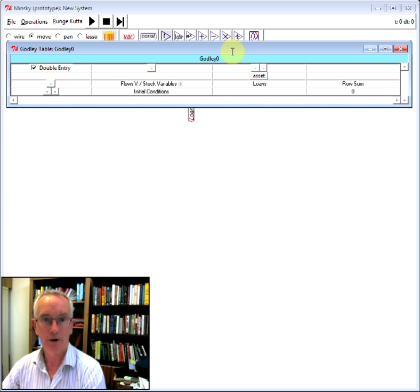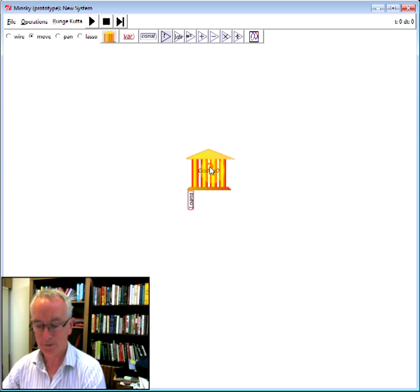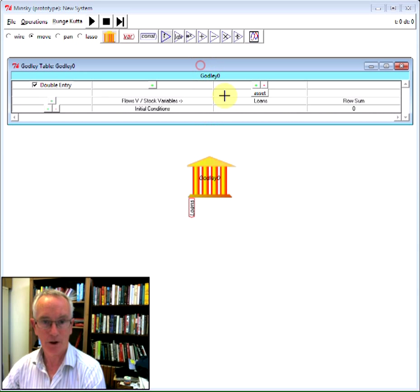And notice, let's move this down out of the way a bit, notice every time I bring in, I type in a system state, a loan in this particular case, it pops out the bottom of the banking icon.